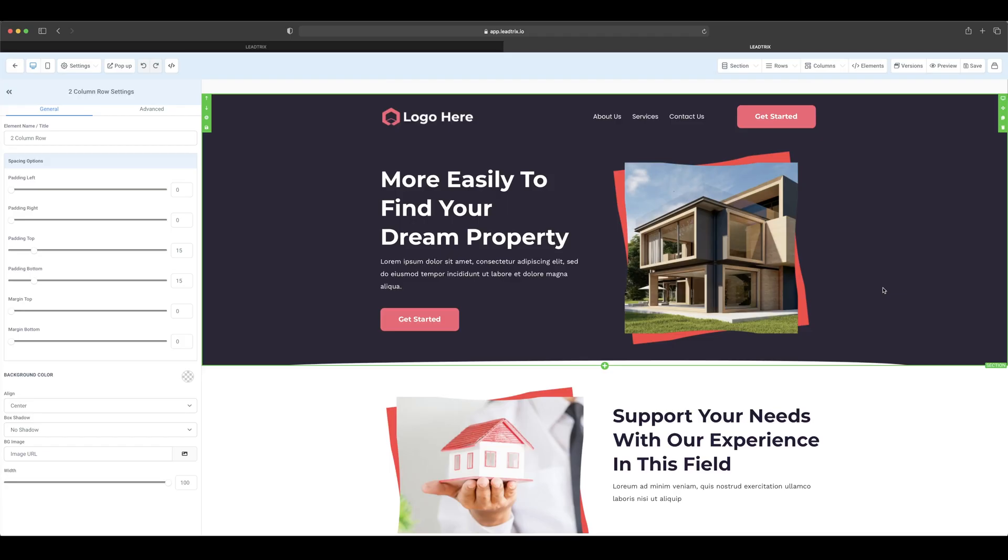Alright, so now I'm going to be going over the mobile section on funnel creating and websites, just to show you guys a few things that you should know while you are doing your funnels and websites.